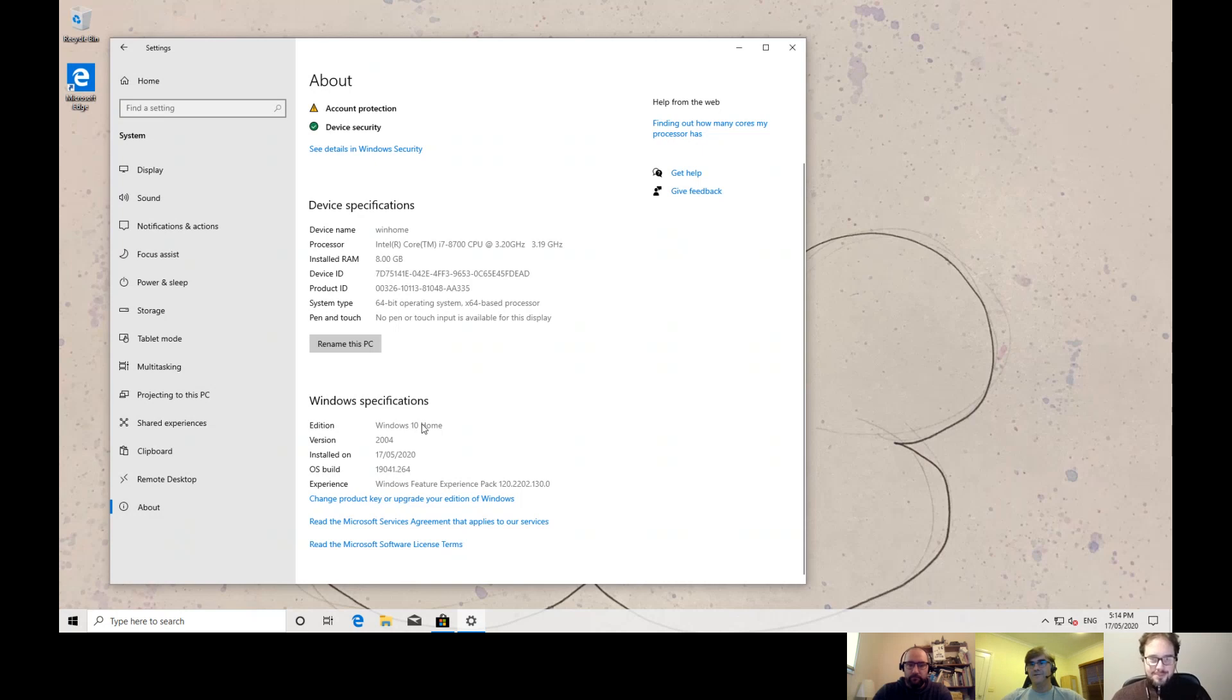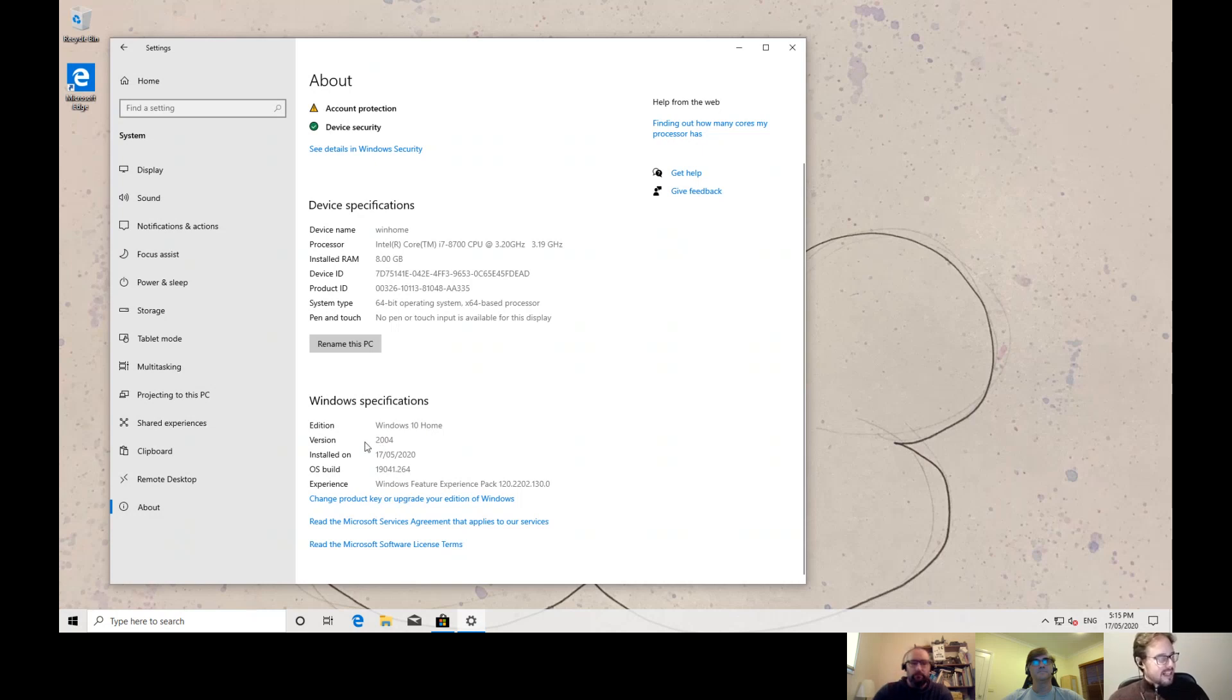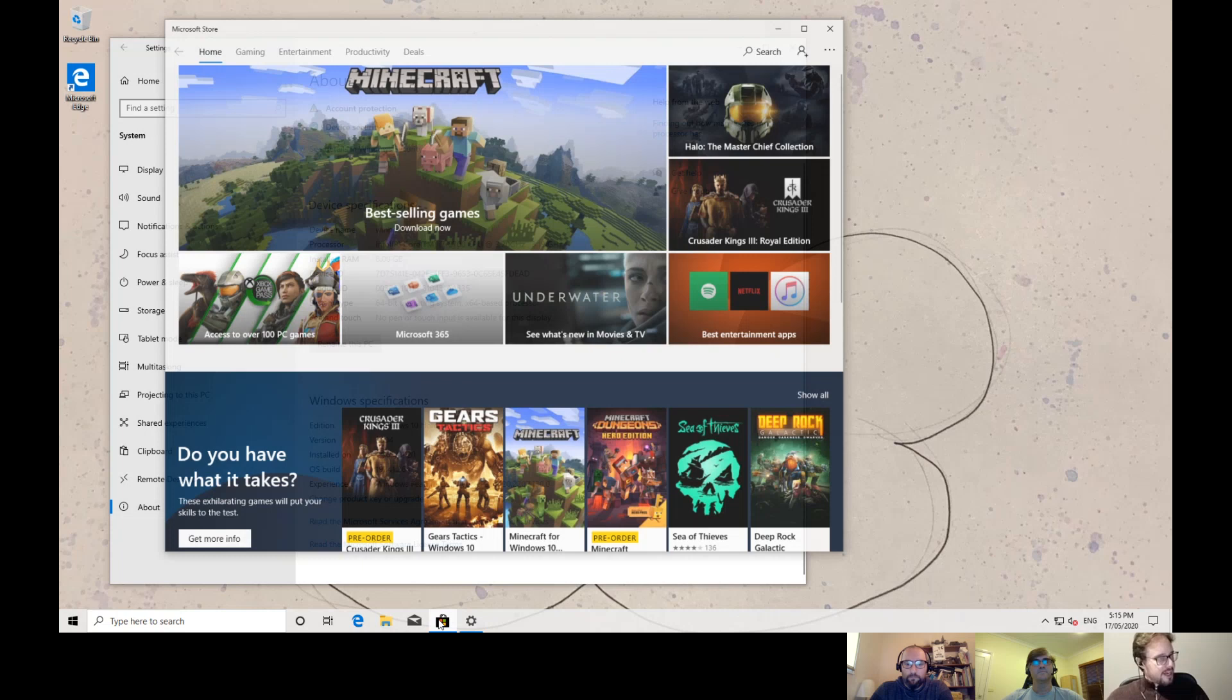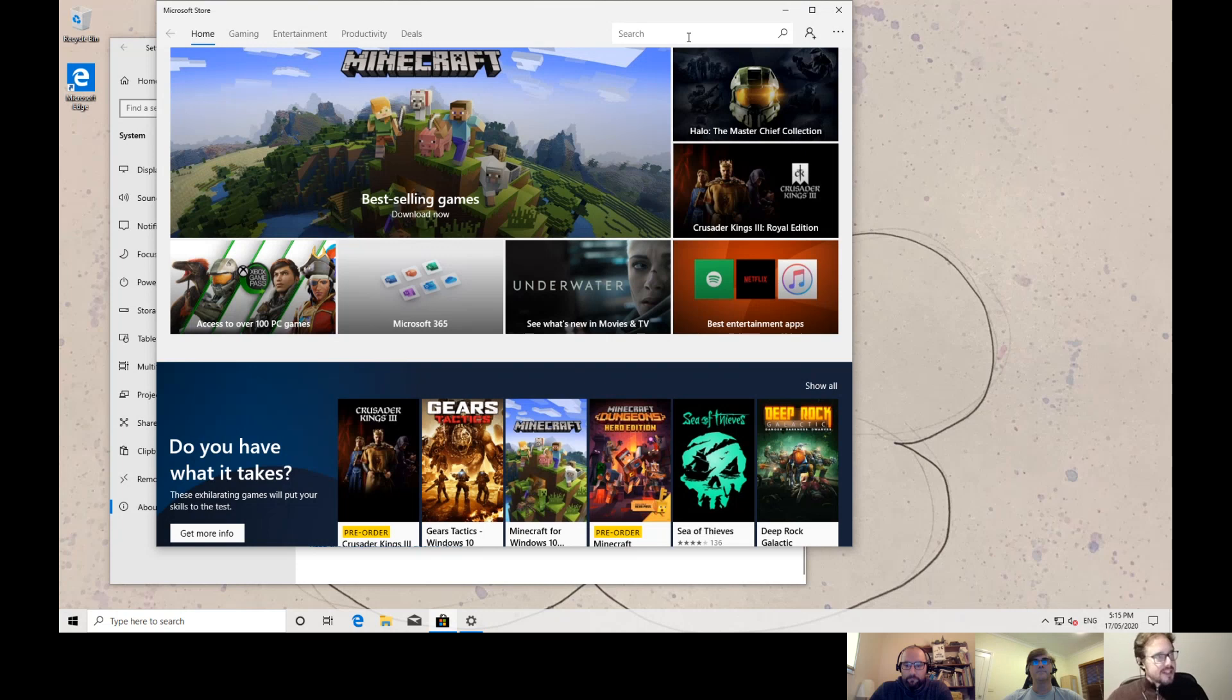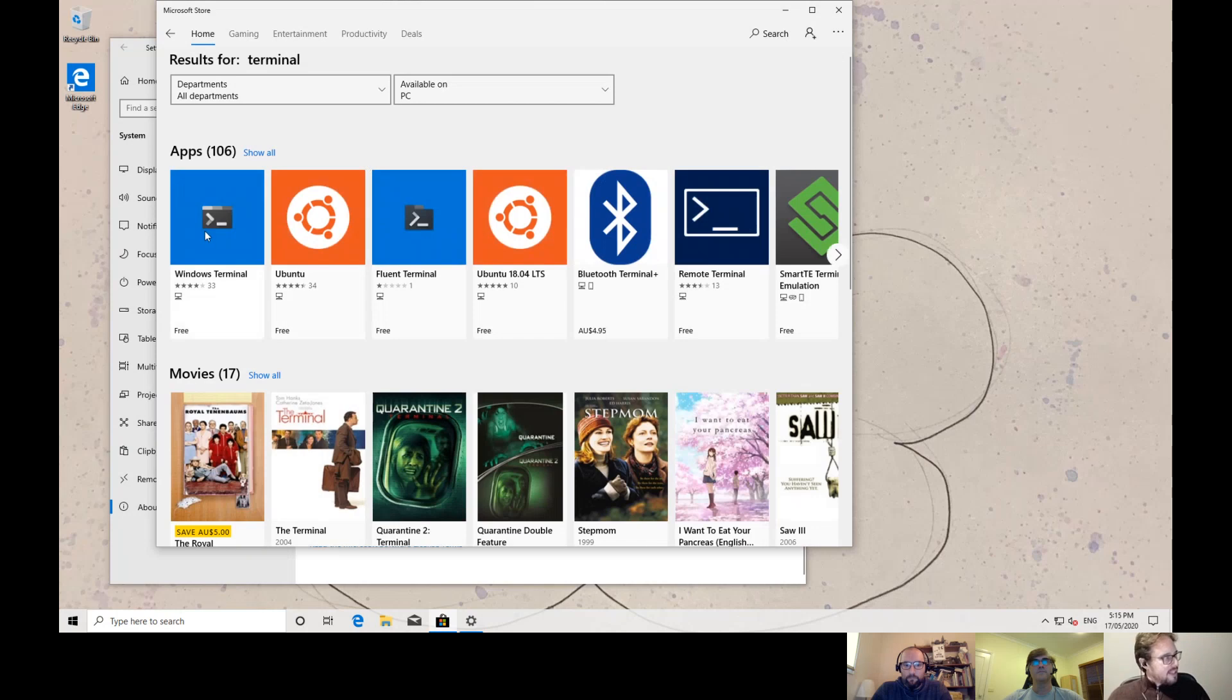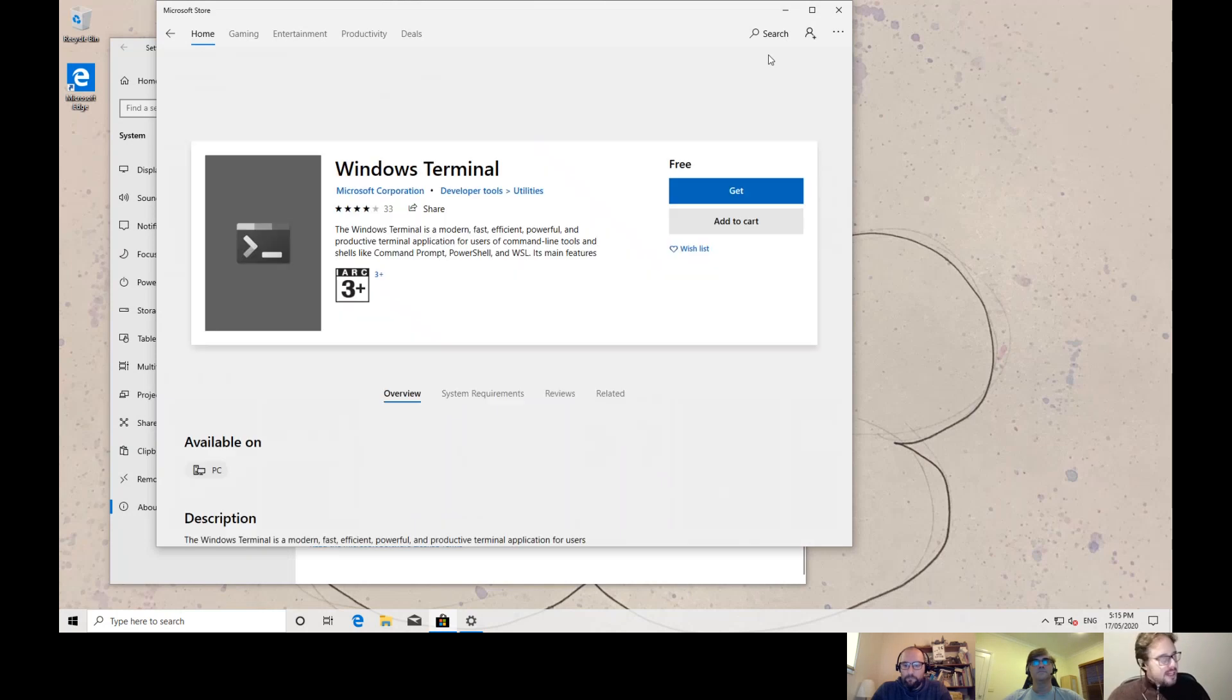So, today I will show how to install the Windows Subsystem for Linux version 2. Now, the good news, it works on Windows Home. To work with that, we need to have the last version of Windows, the 2004. So, first of all, I will install the terminal here, that's an application that allows you to open side-by-side a PowerShell and several Linux distributions, everyone at one time. So, I will install it here.